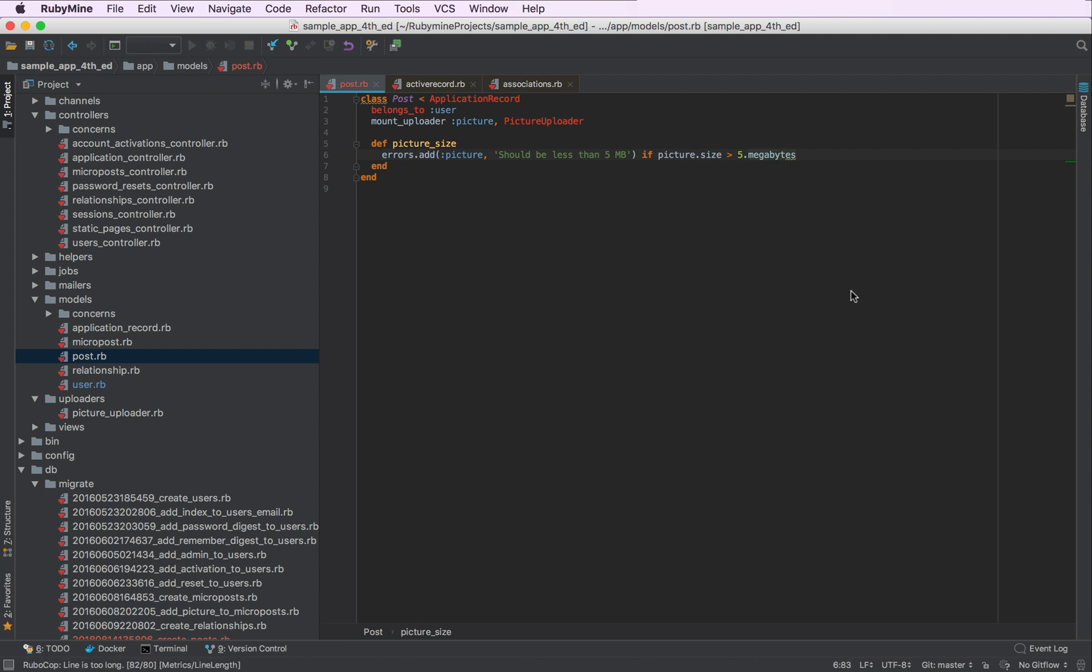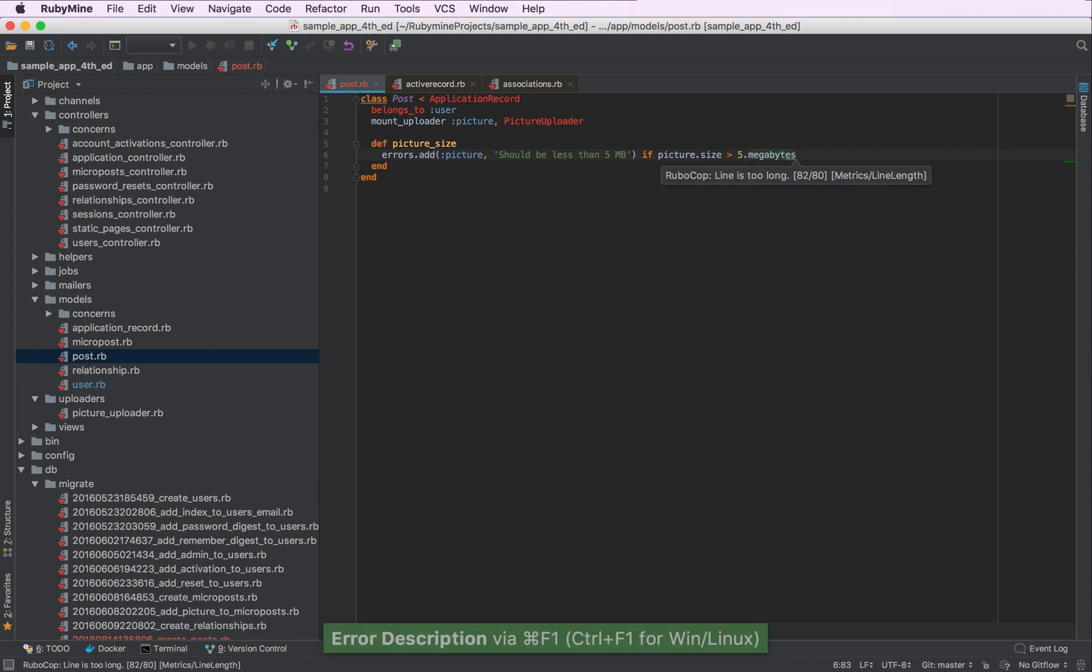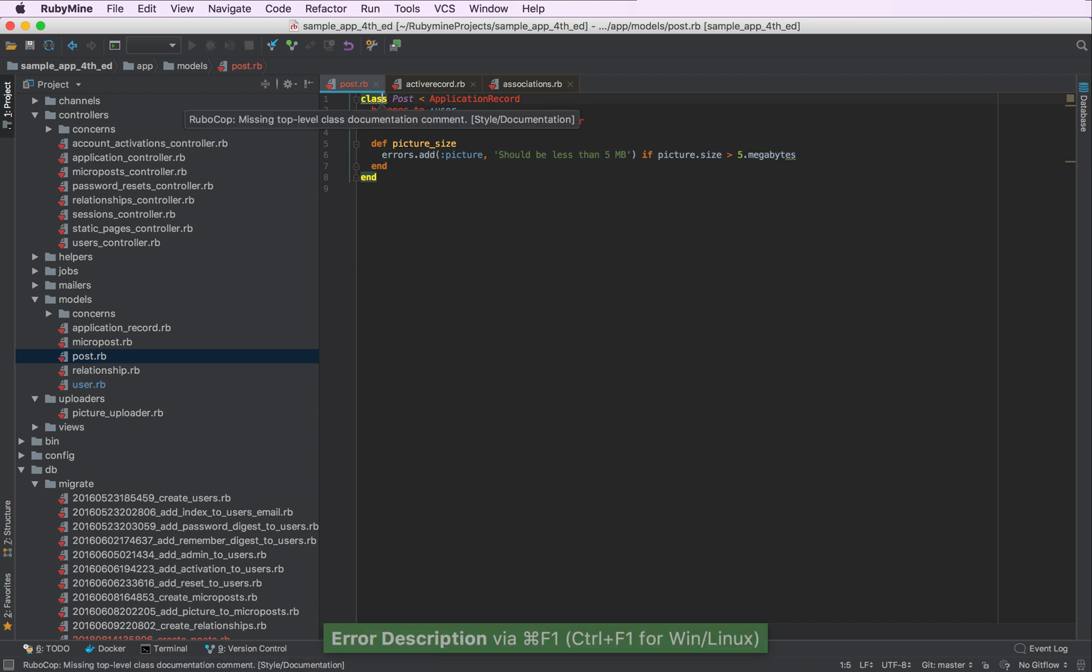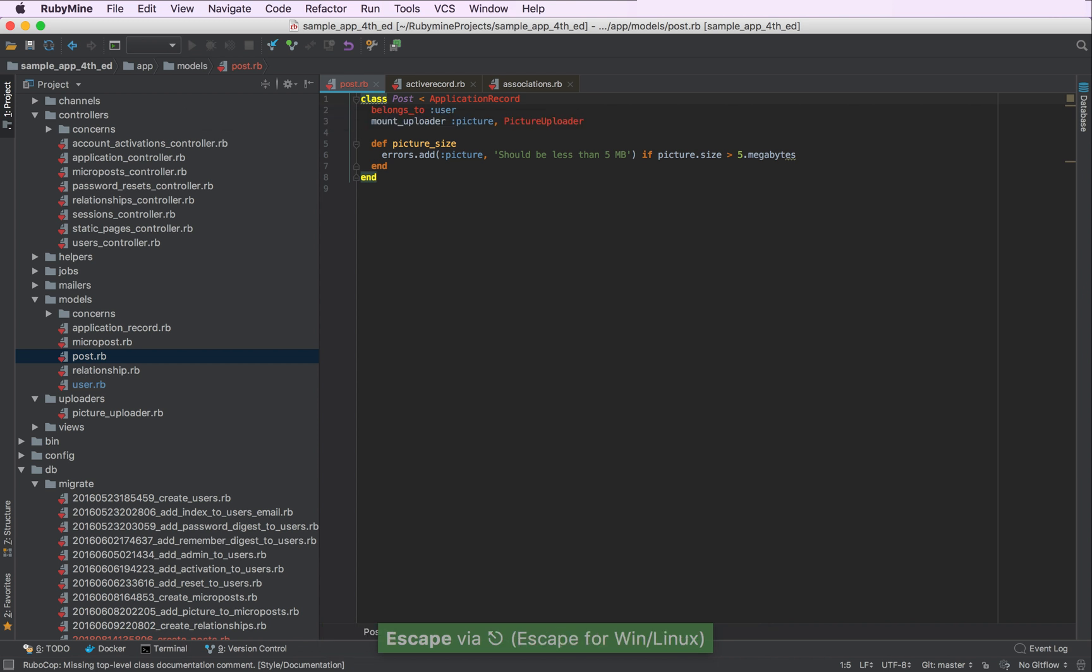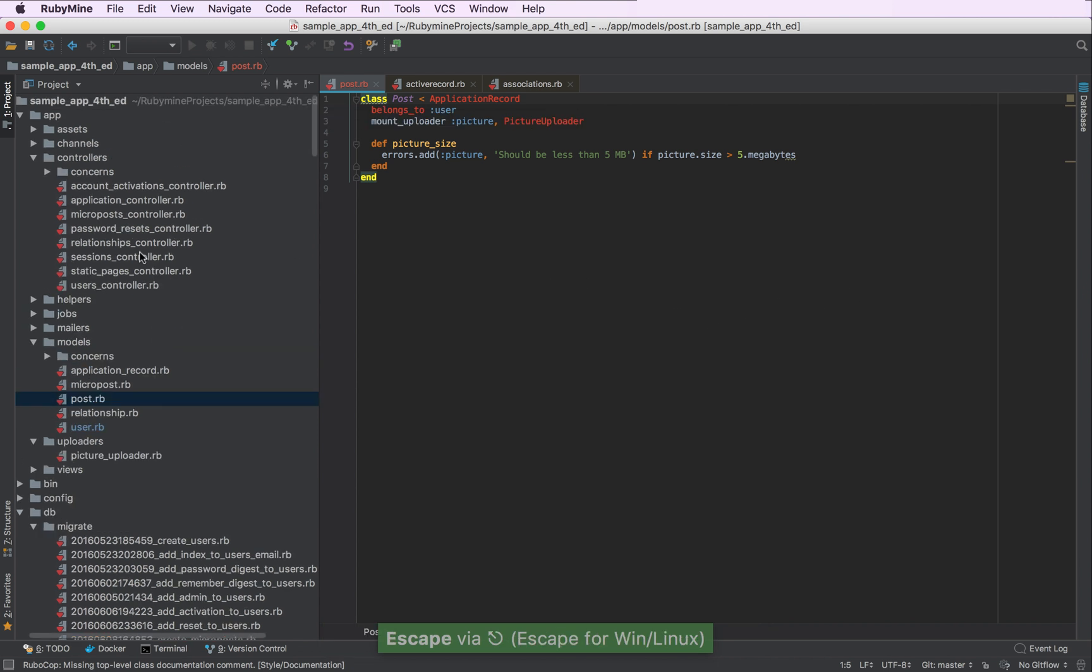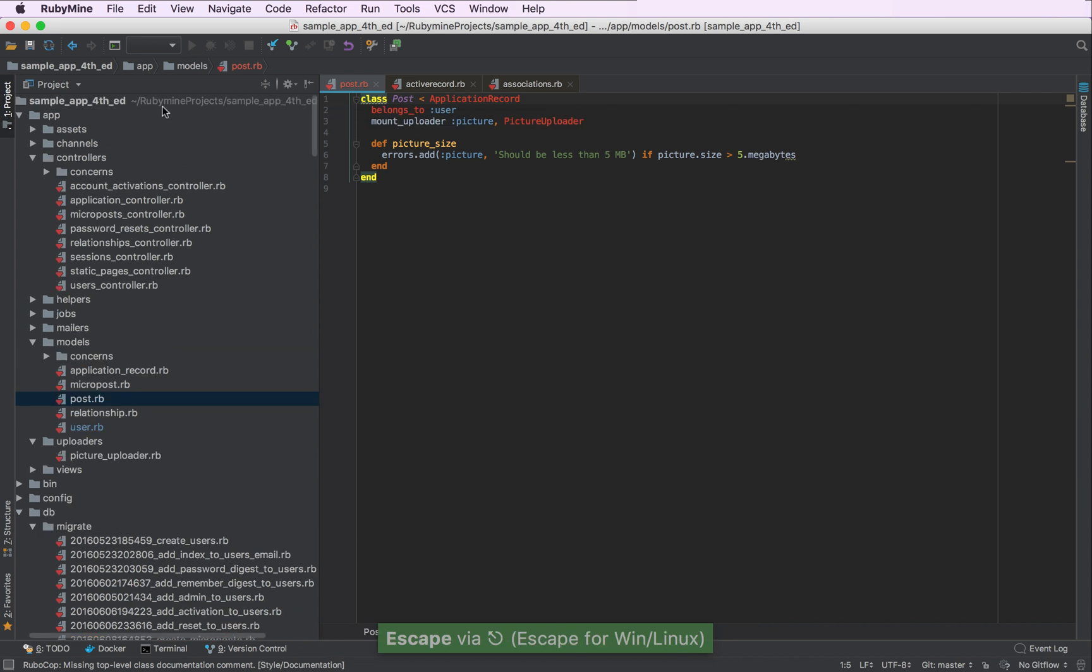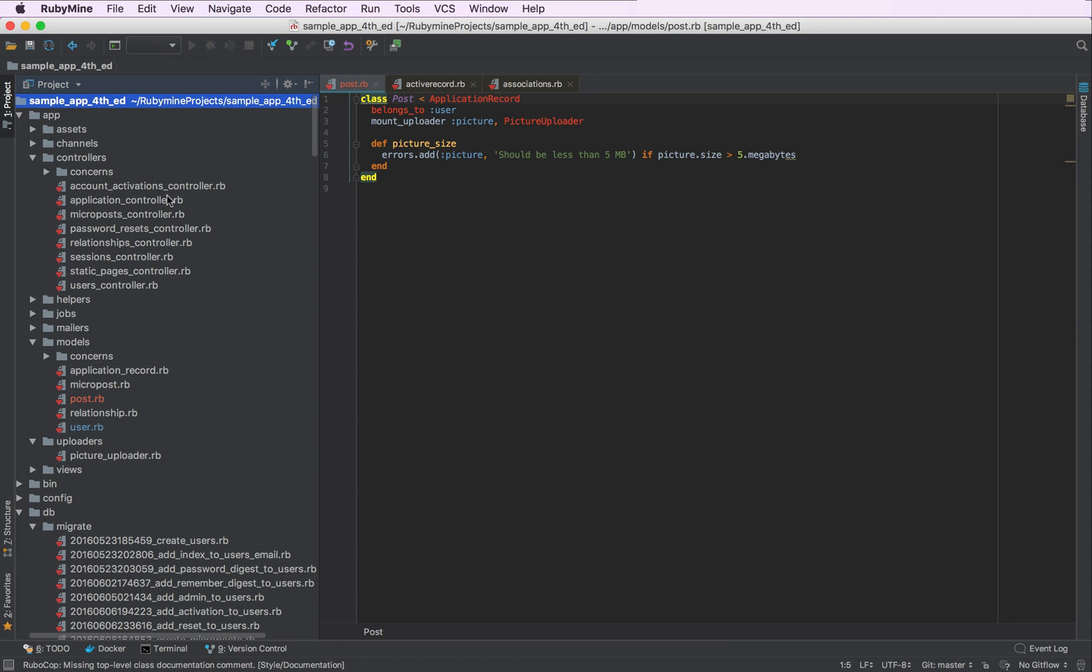Still, we have a couple of irritating issues according to RuboCop. First of all, this line is not too long. Another problem is that we don't have a documentation comment for our class. To get rid of these issues, let's create an additional RuboCop configuration file.